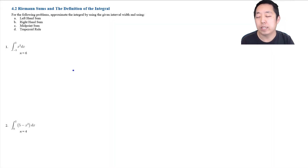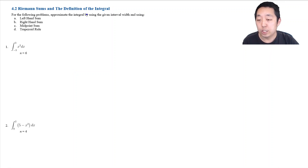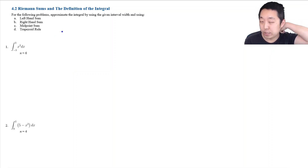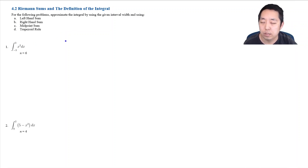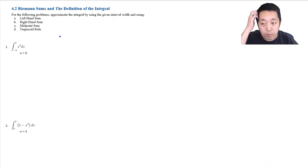Now we're going to look at what the integral means in terms of Riemann sums and sums of rectangles. In general, the integral actually represents the area under a curve. That might be how you started with the teaching of it — not just antiderivatives, but the integral is area under the curve.